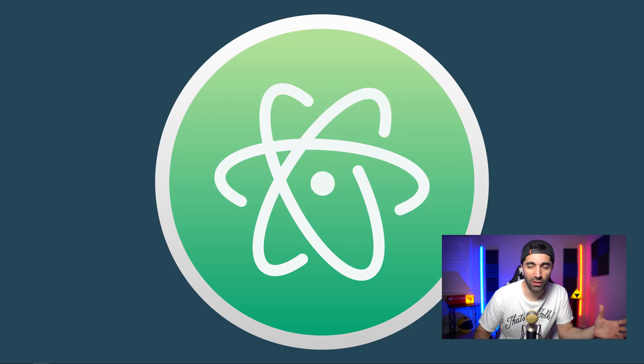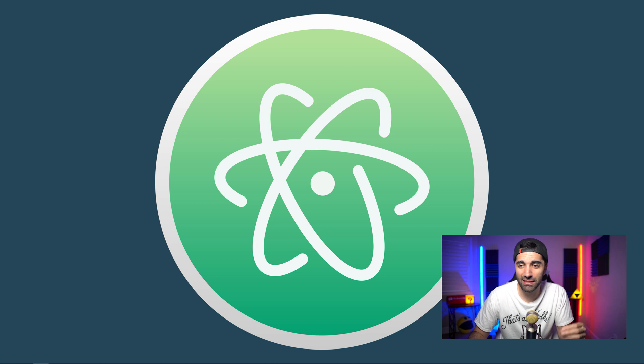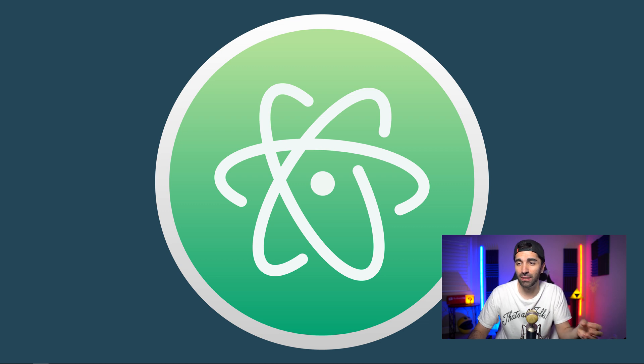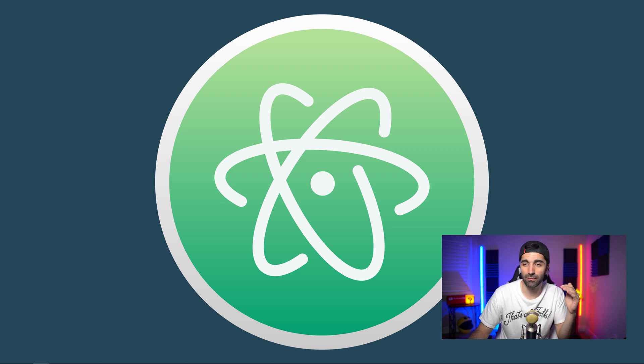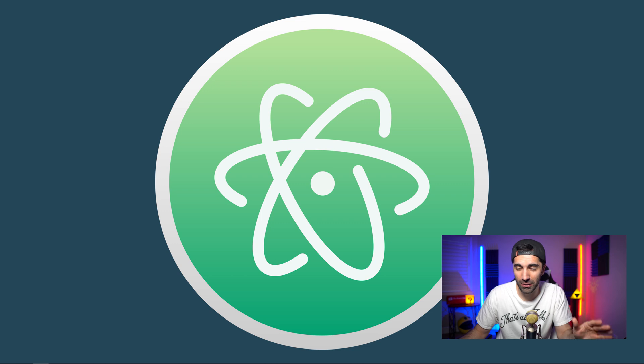Another text editor I just wanted to briefly mention is Atom, just another text editor for development. I use this on my Mac, but don't really use it at work. Just wanted to mention it.